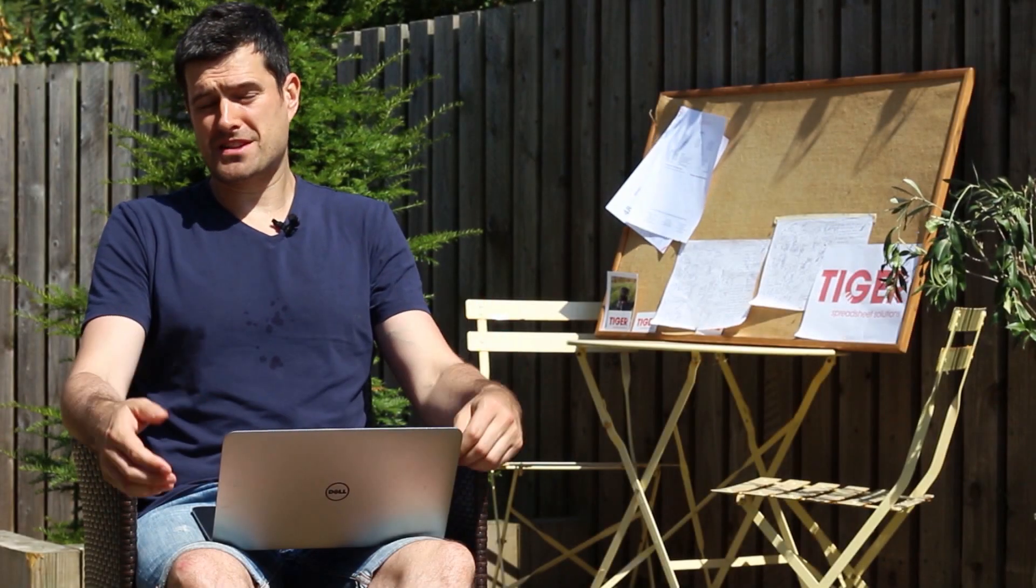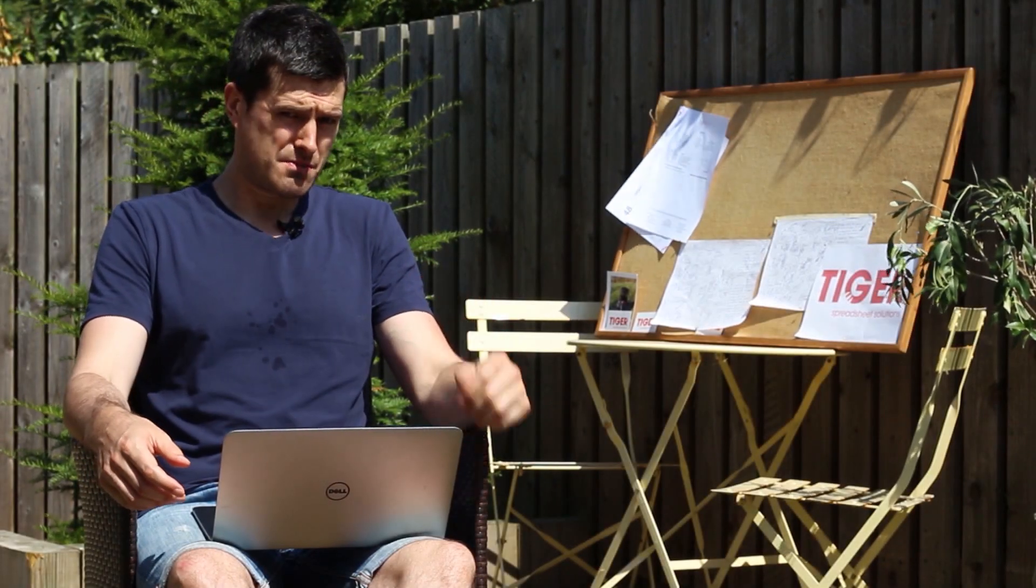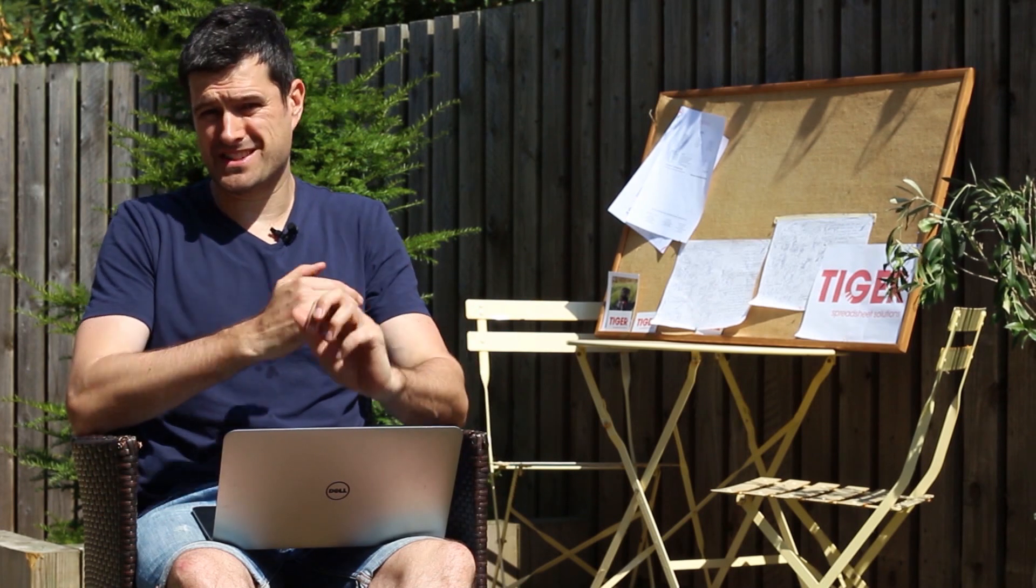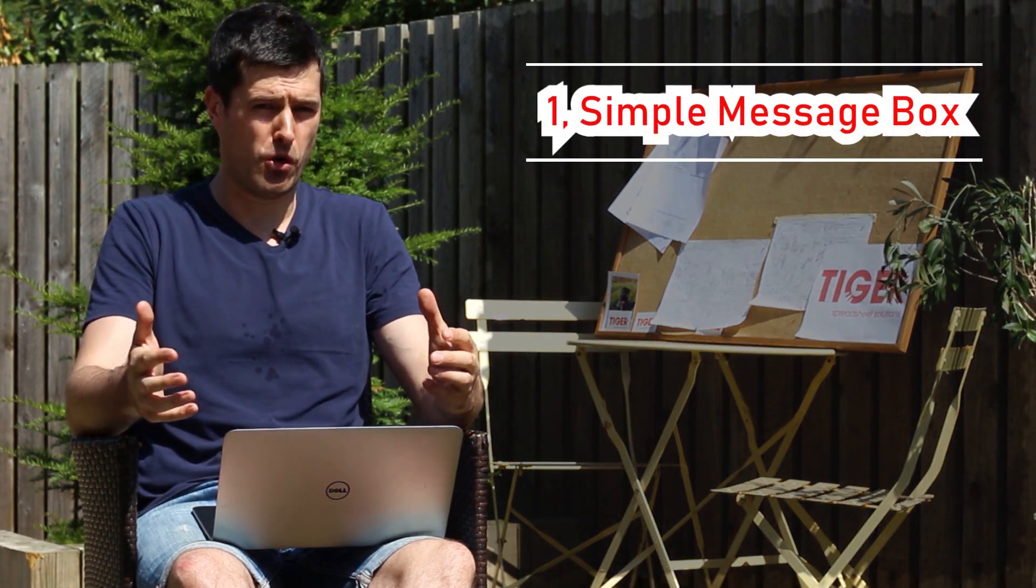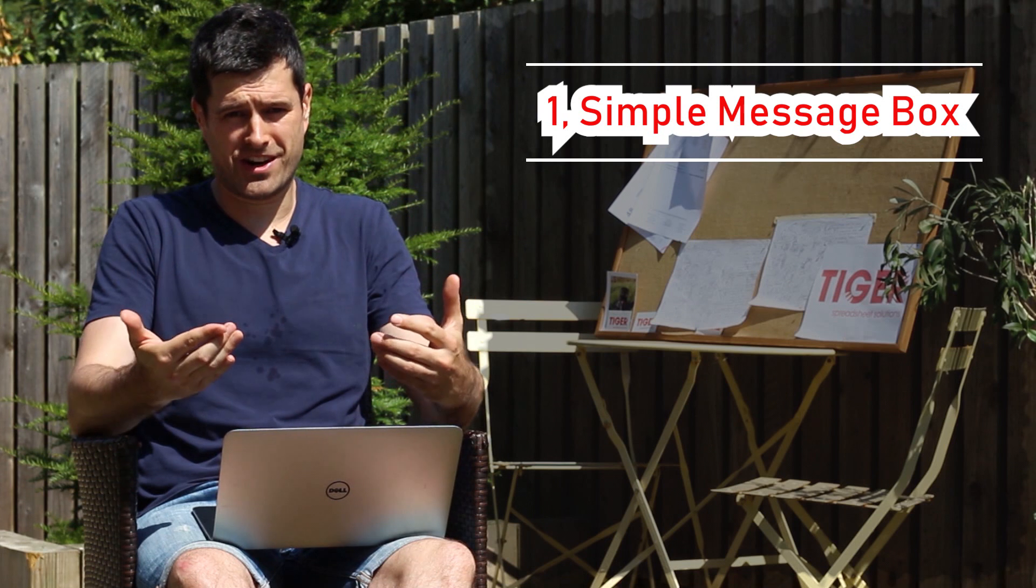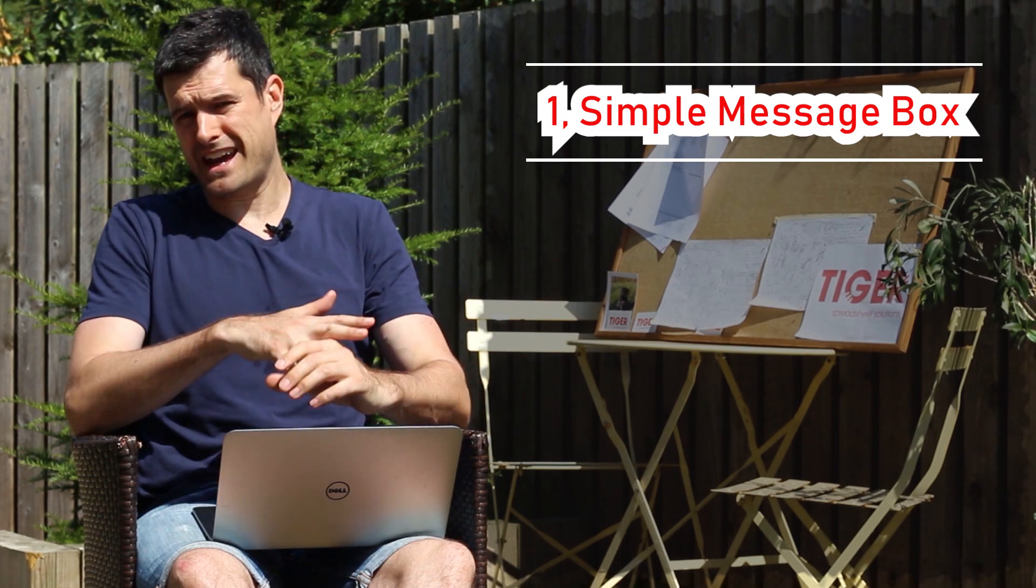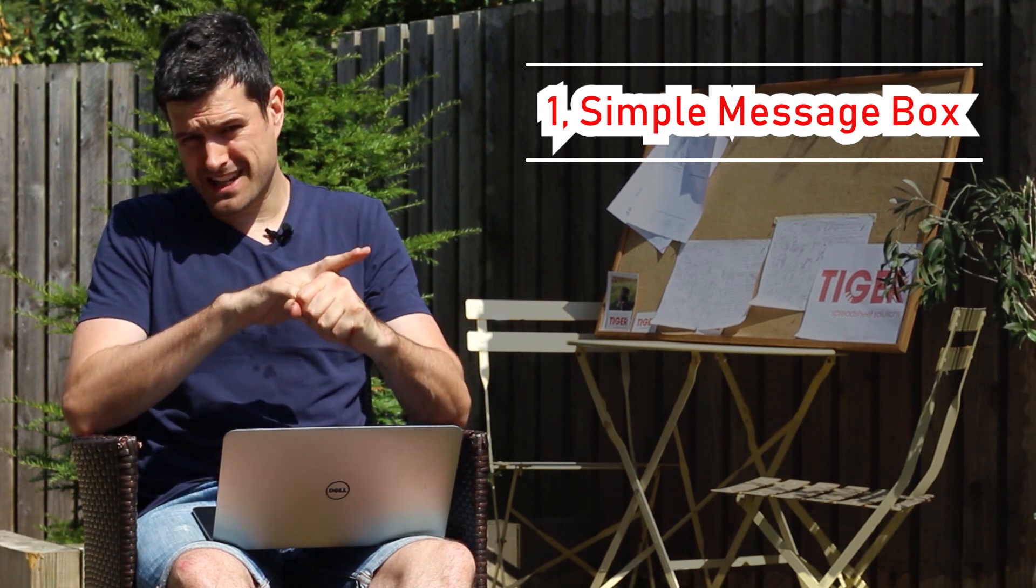Message boxes are a great way to turn a good spreadsheet into a very good spreadsheet. In this video series we're going to look at three applications of message boxes. First, we'll look at a simple message box, so if you've never done a message box before you can start here.